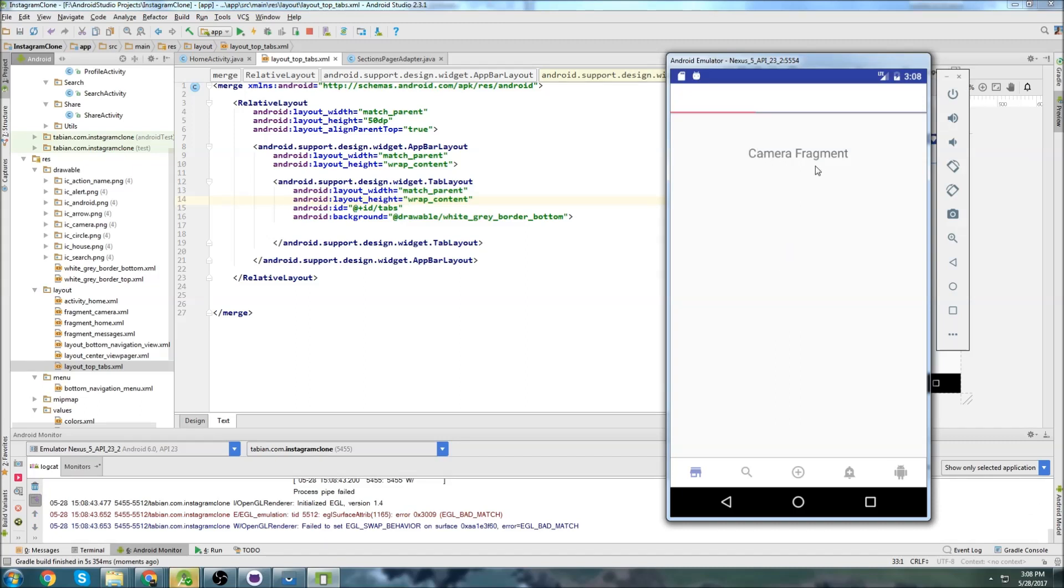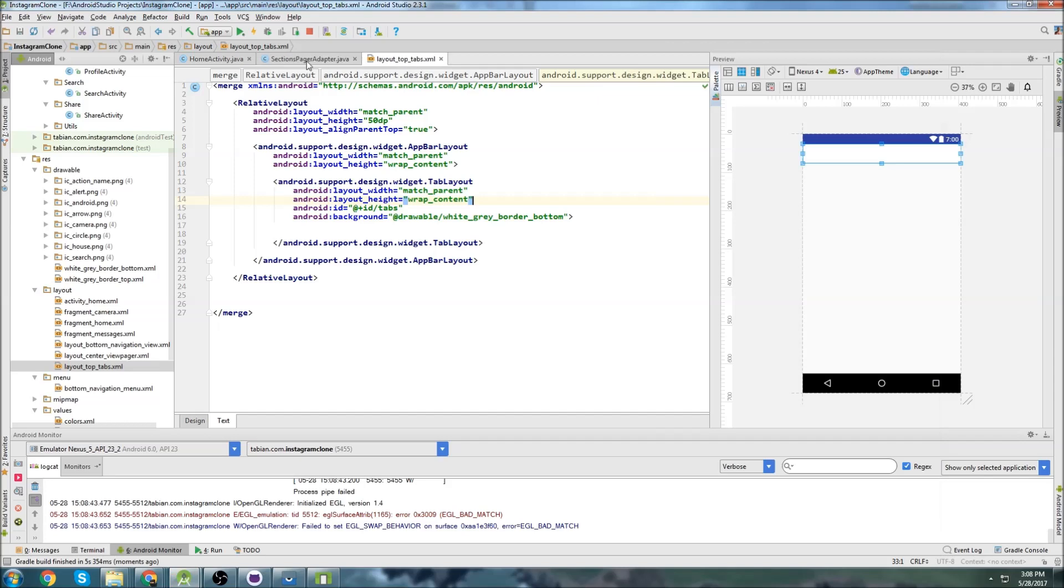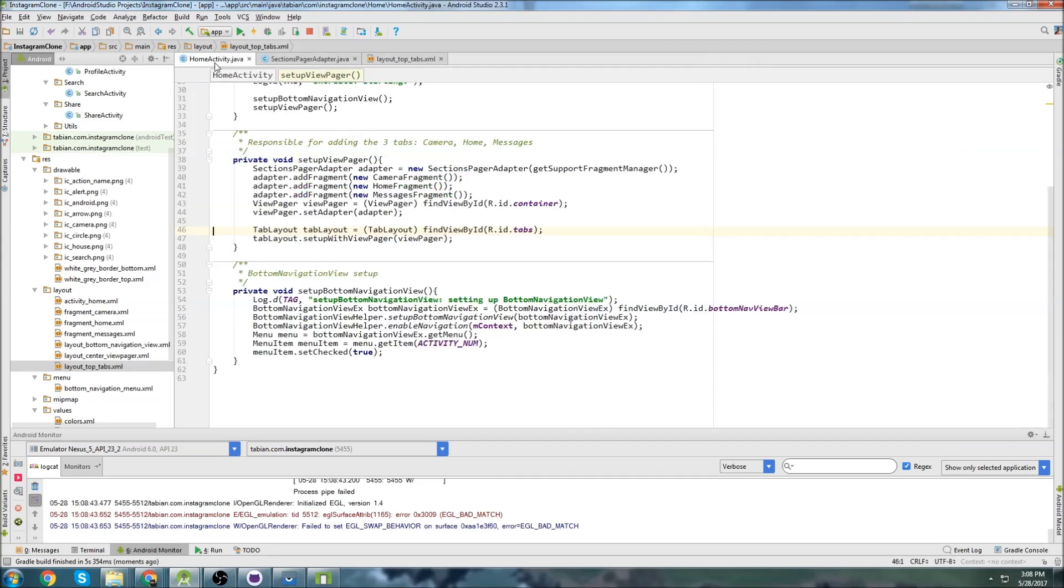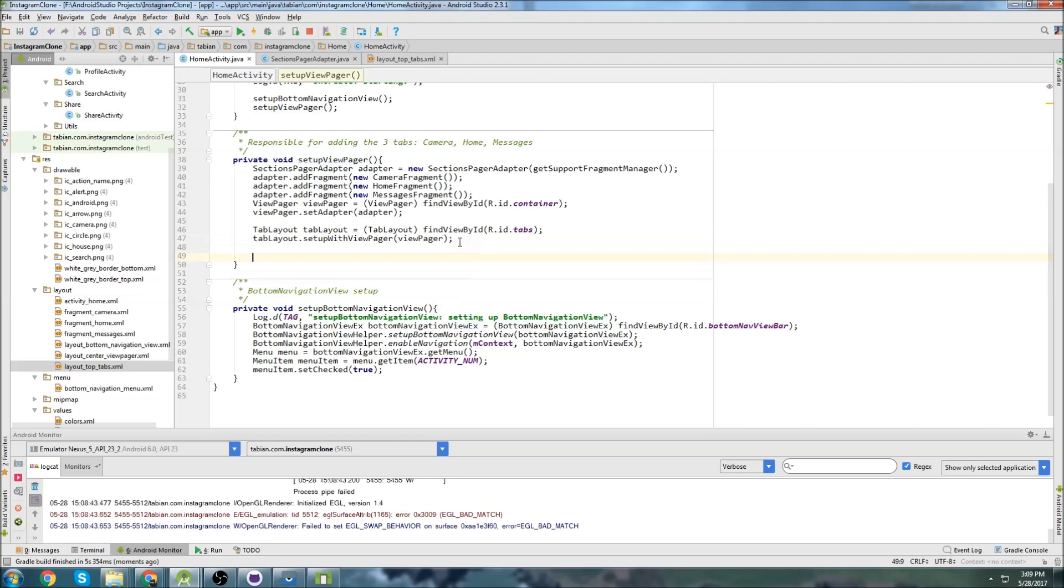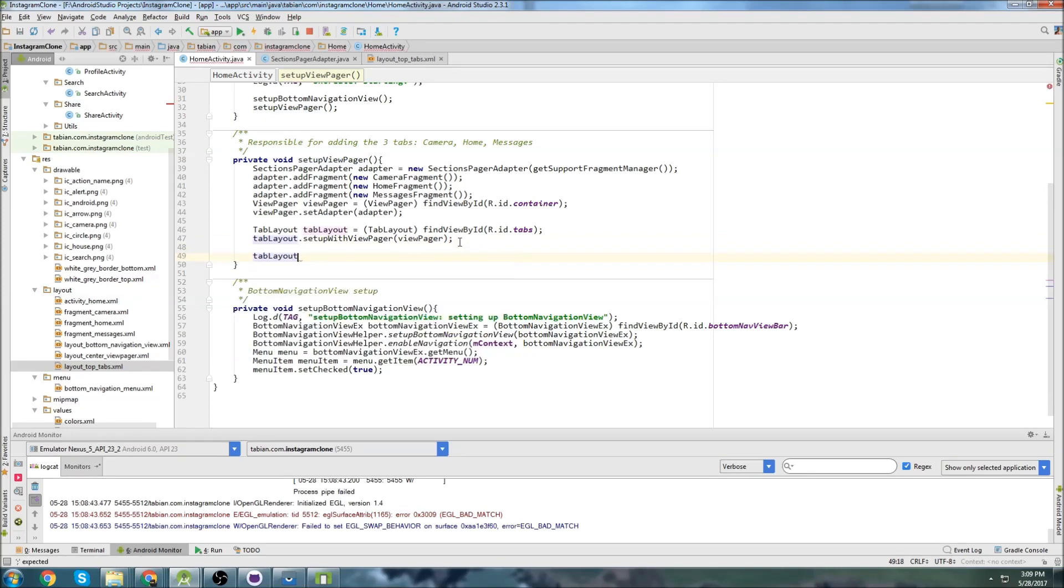Okay, there we go. So we have our camera fragment right there. Click on the middle, get home fragment, and then go over to the side. We get messages fragment. So we have no writing and we have no icons up there. So that's the last thing we need to do. So let's go to home activity. And we'll go down into our setup view pager method here. And it's really easy to set icons to tabs.